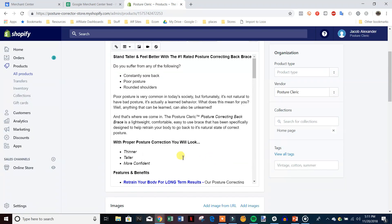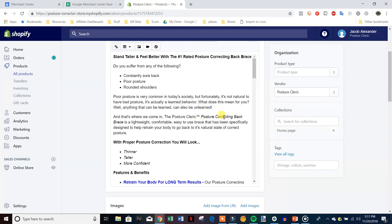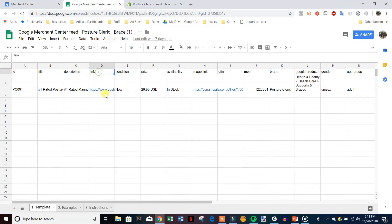Continuing the description: 'hypoallergenic, worn under clothes, for men and women, available in our colors, machine washable, latex free.' We want to put in as much detail as possible. It's kind of the opposite of how we write product descriptions — on the product page we want to tell a story and sell people, but with Google Shopping descriptions we just want to put in the specifics and features, almost like how AliExpress descriptions are written.